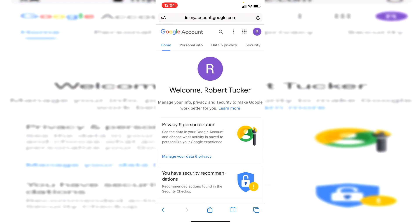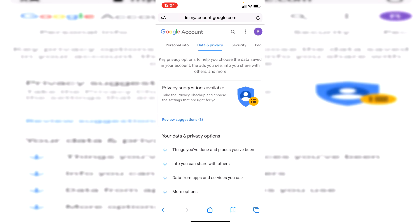It's going to open up a brand new tab. On this top bar where it says home, personal info, and data and privacy, click on data and privacy just here and it's going to take a minute to load.